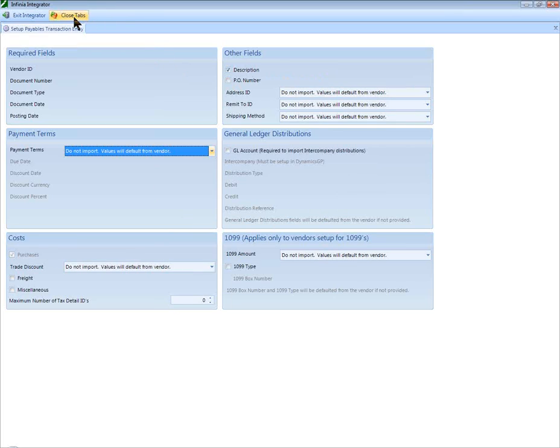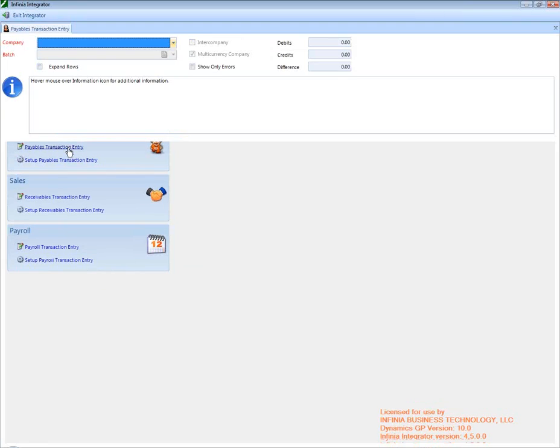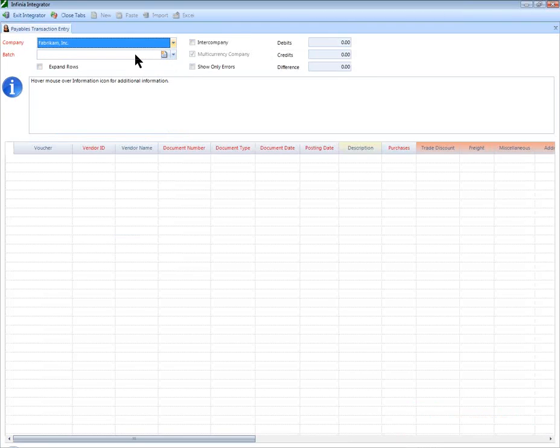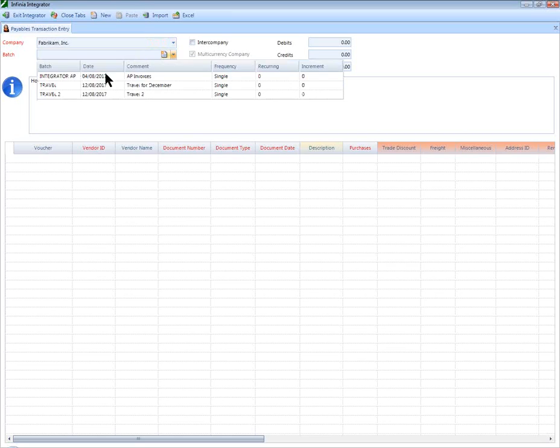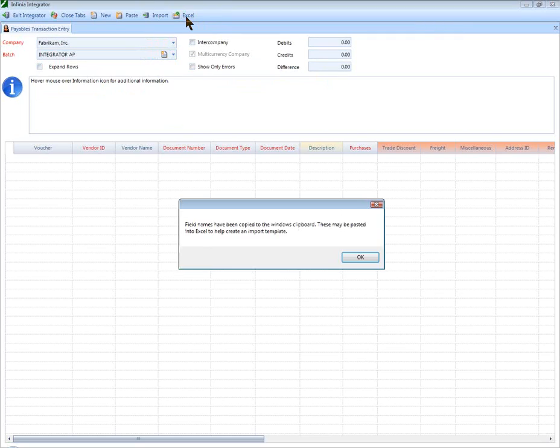Once those options are saved, the user can open the Integrator Payables screen, select the company, select the batch, and click on the Excel button from the Integrator toolbar to create the Excel template.